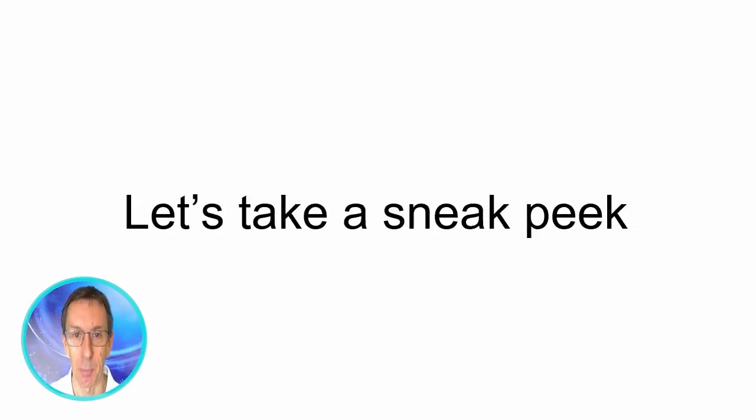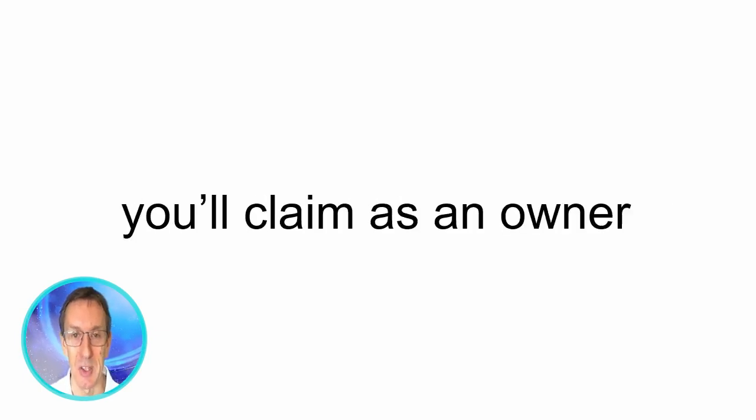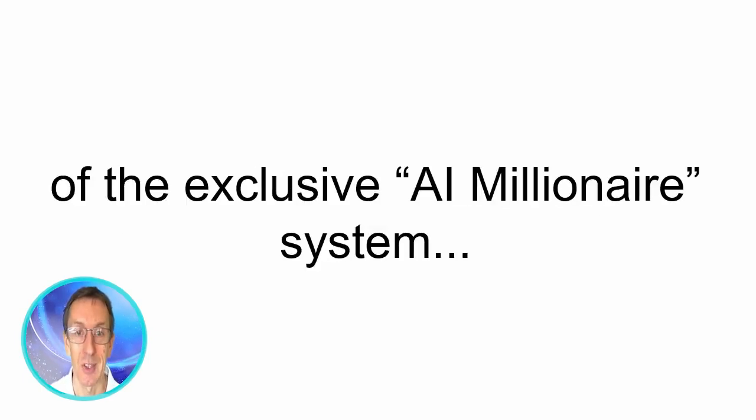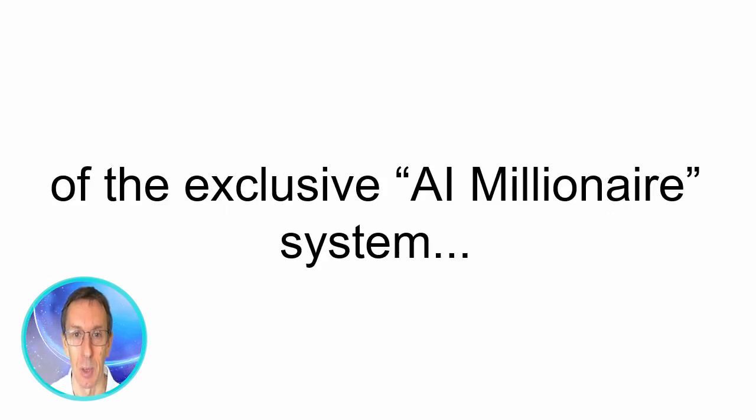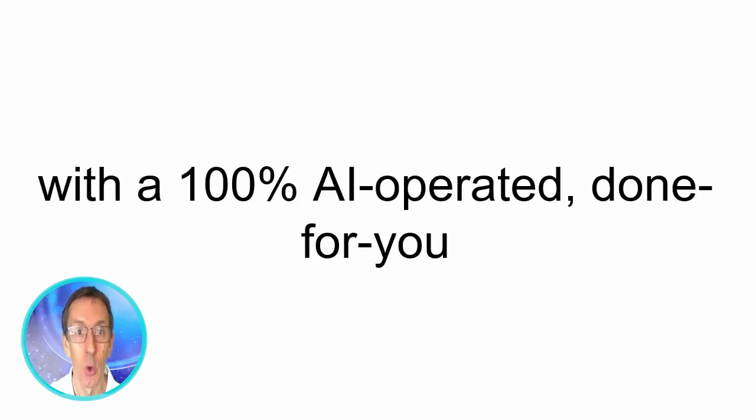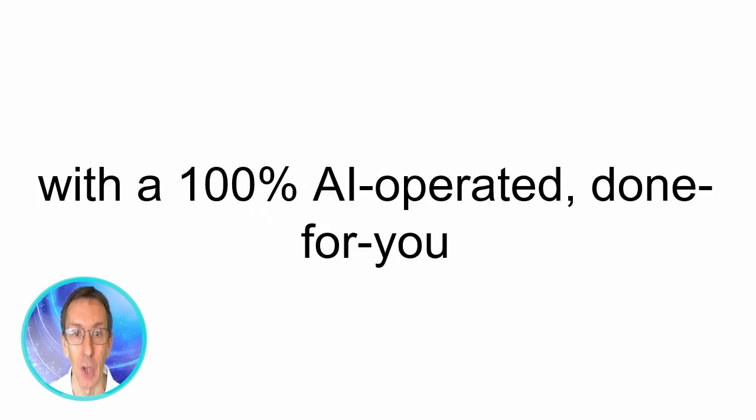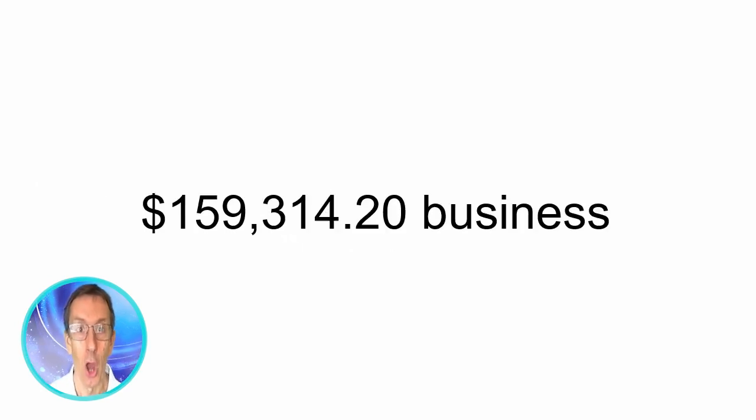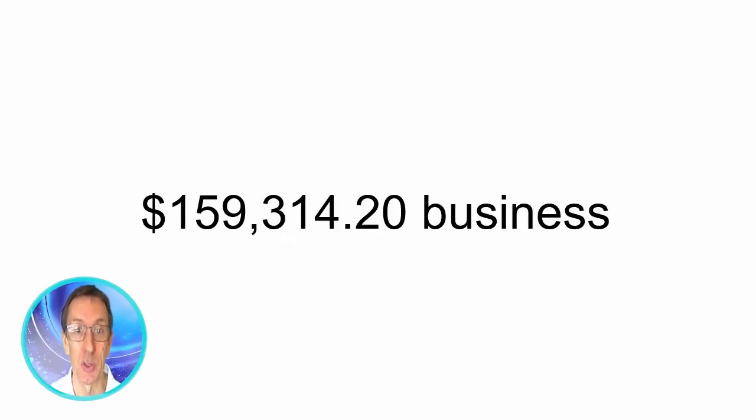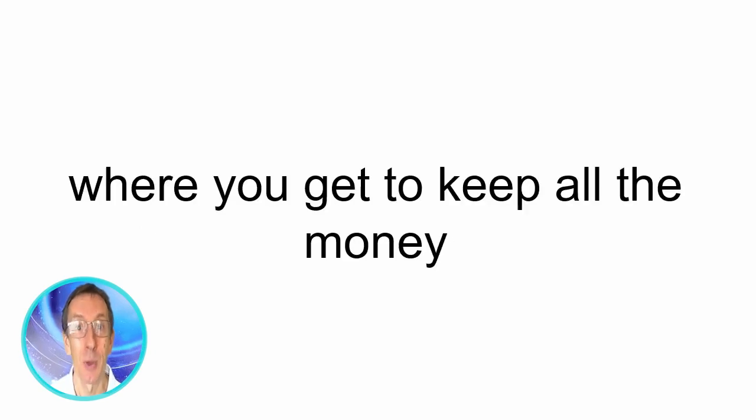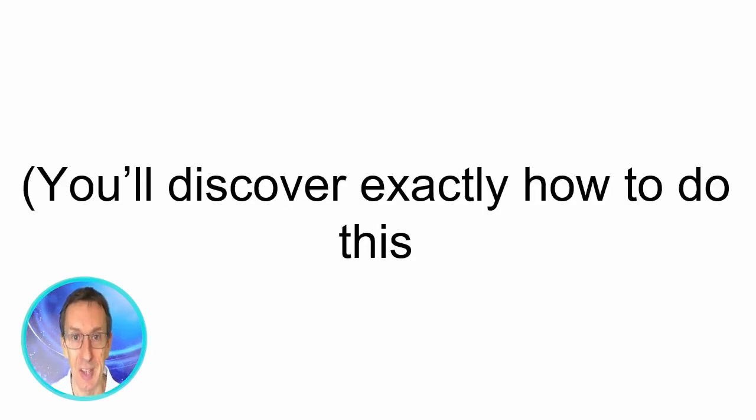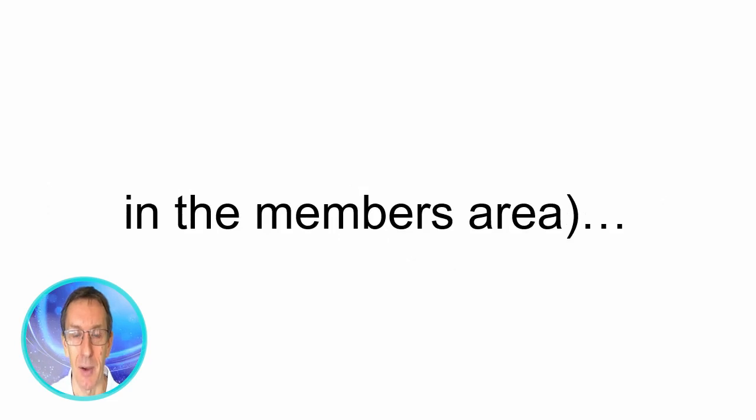Let's take a sneak peek at the technically legal but totally unfair advantages you claim as an owner of the exclusive AI millionaire system. Cash in quickly and easily with 100% AI operated done for you $159,314.20 business where you get to keep all of the money for yourself. You'll discover exactly how to do this in the members area.